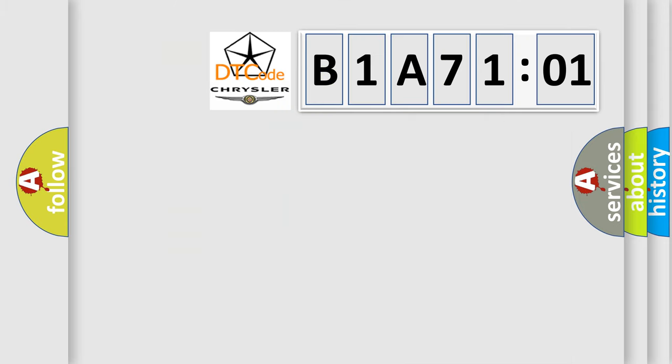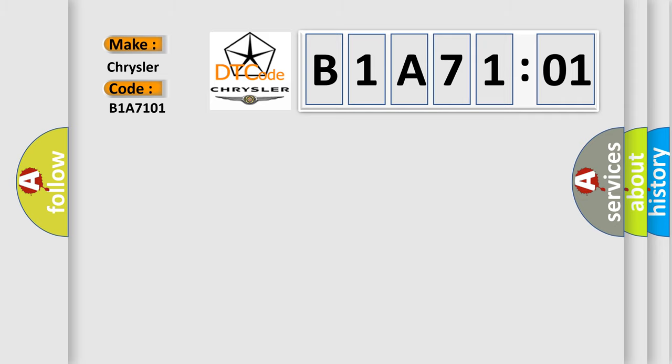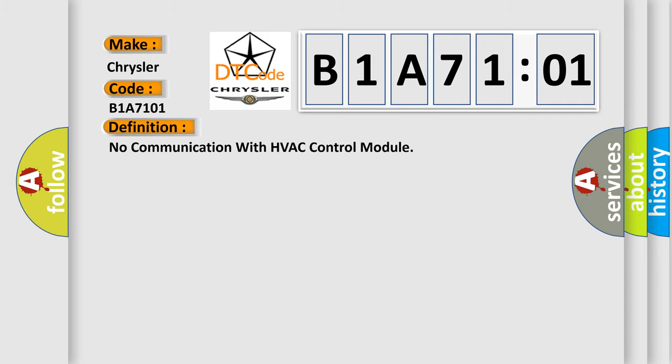So, what does the Diagnostic Trouble Code B1A7101 interpret specifically for Chrysler car manufacturers? The basic definition is: no communication with HVAC control module.